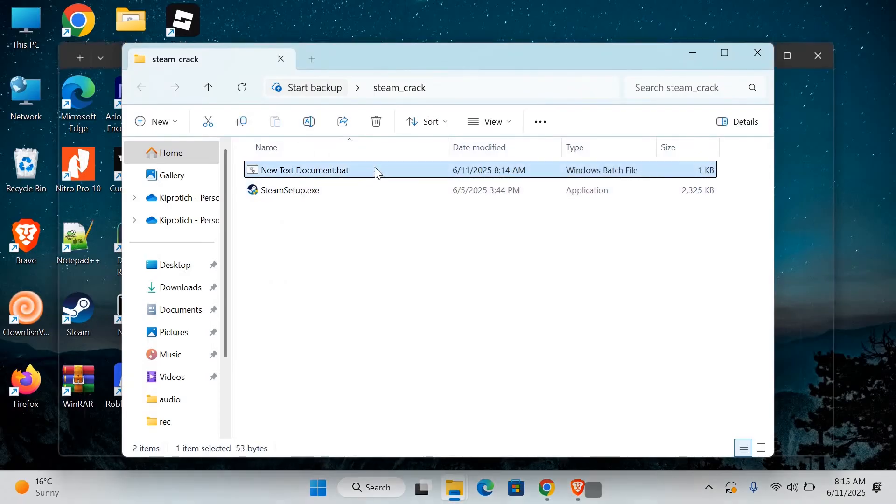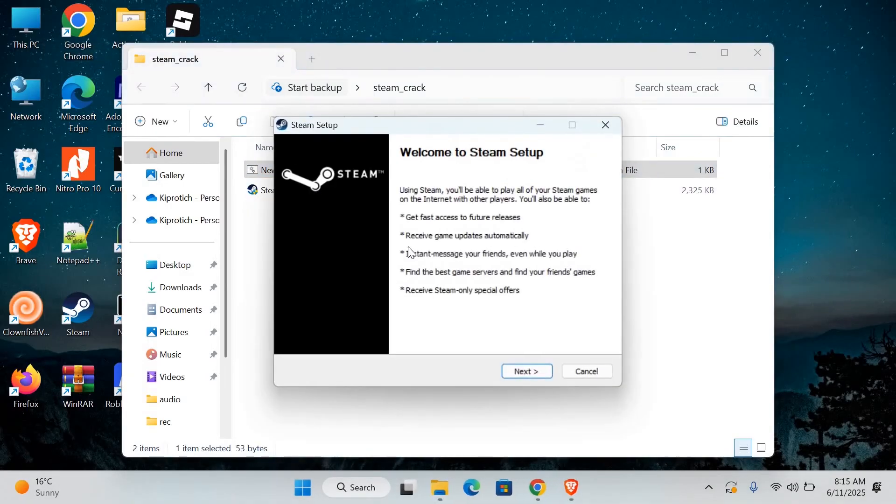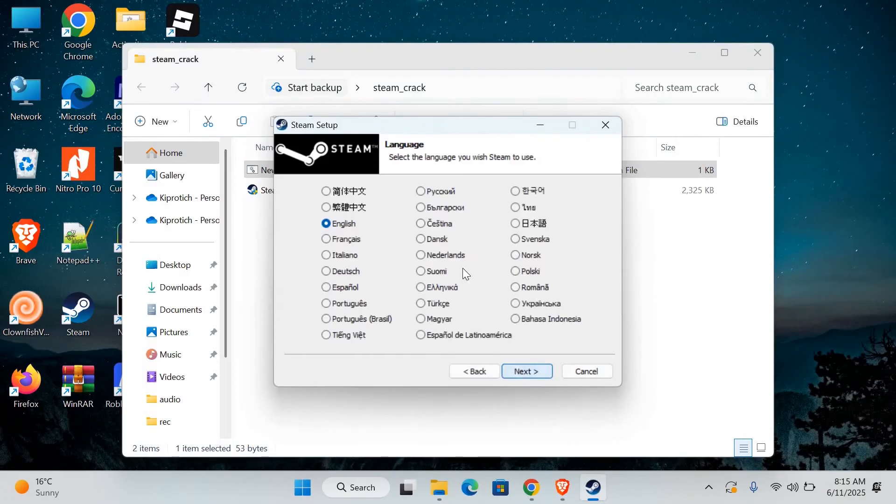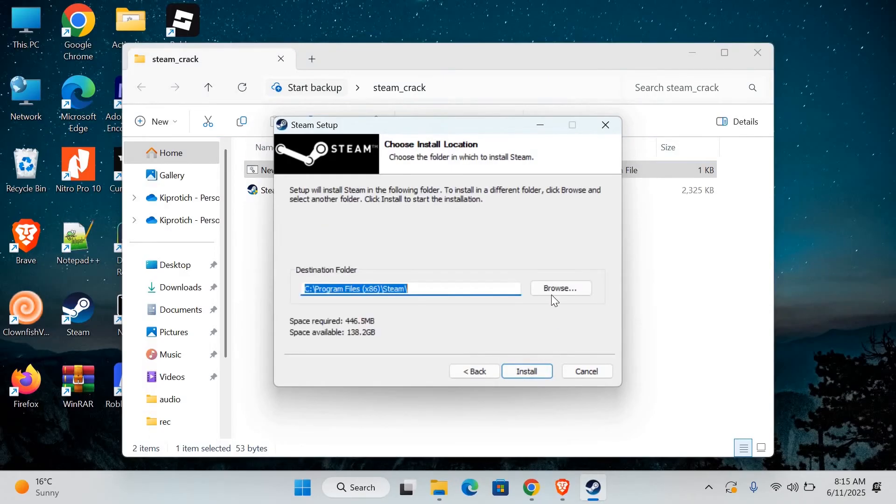Double click the new .bat file you made. This will try to run the Steam setup without asking for admin permission. If your school computer allows it, Steam will start installing normally.